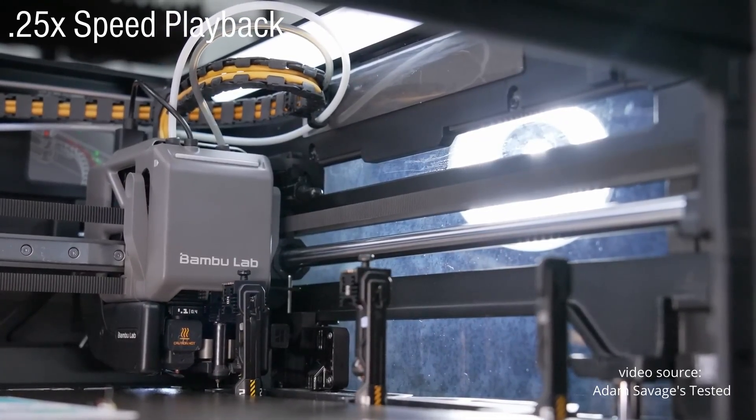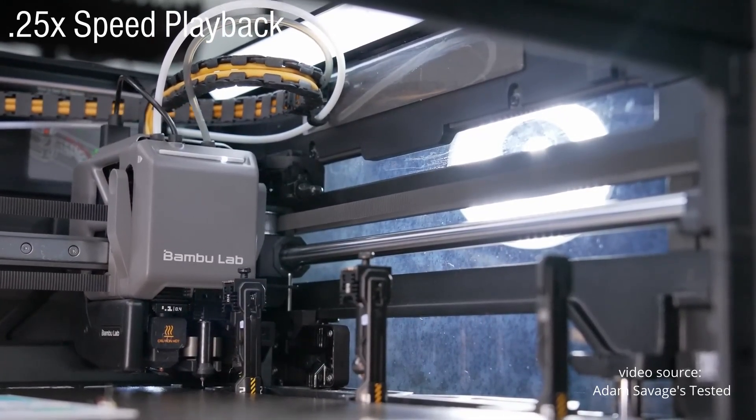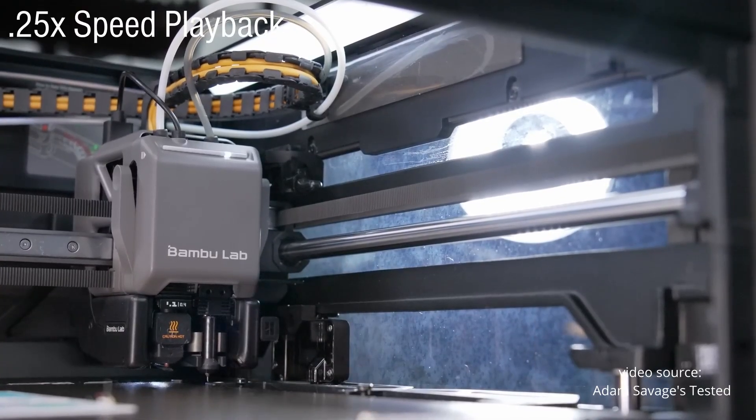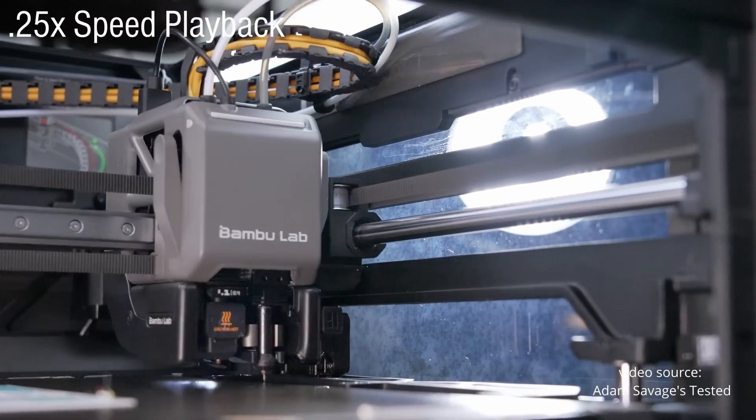And according to Bambu, heating a new hot-end takes about 8 seconds. Sounds pretty amazing, right?